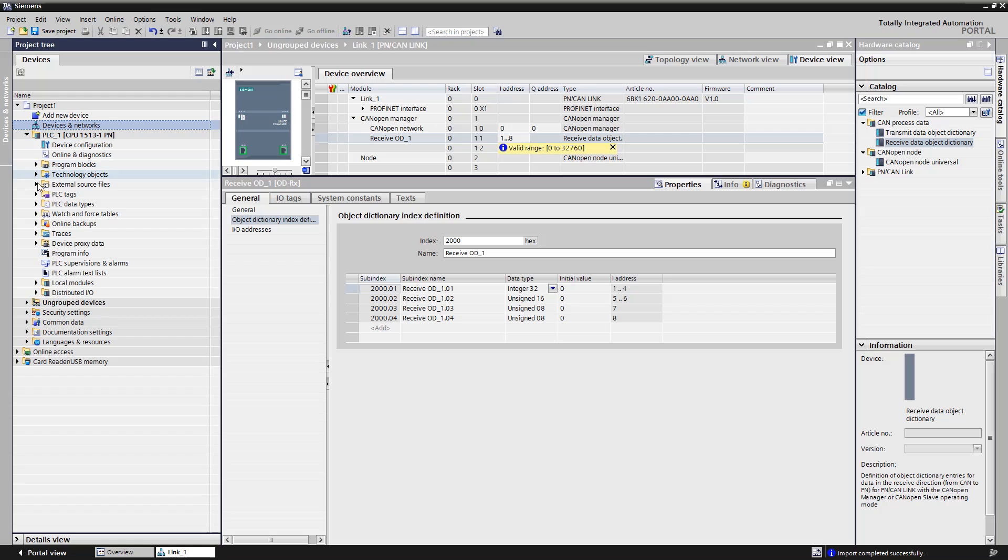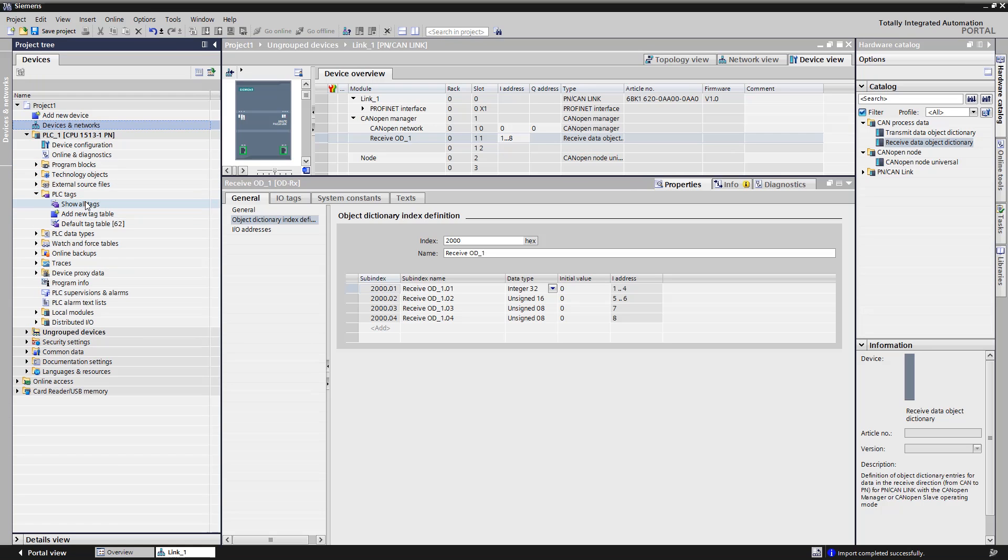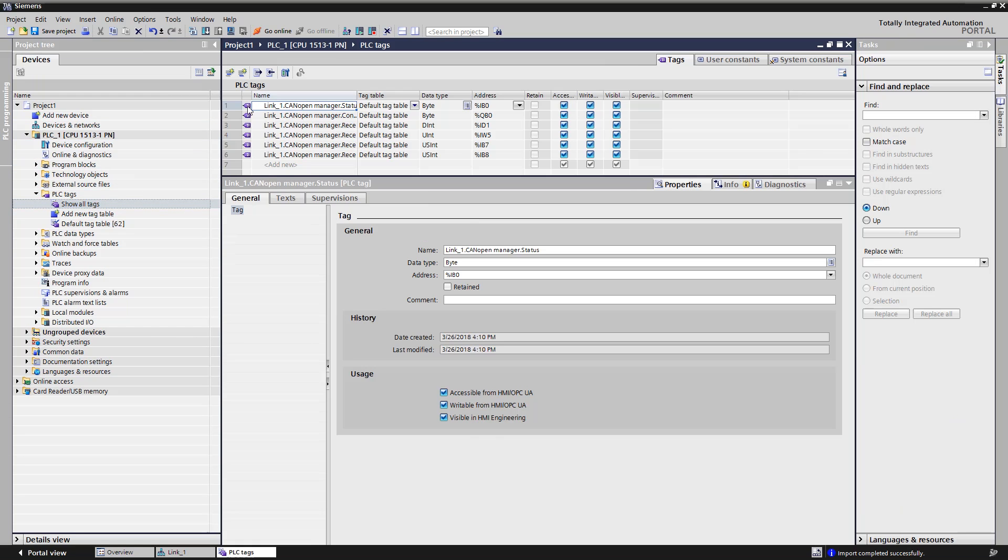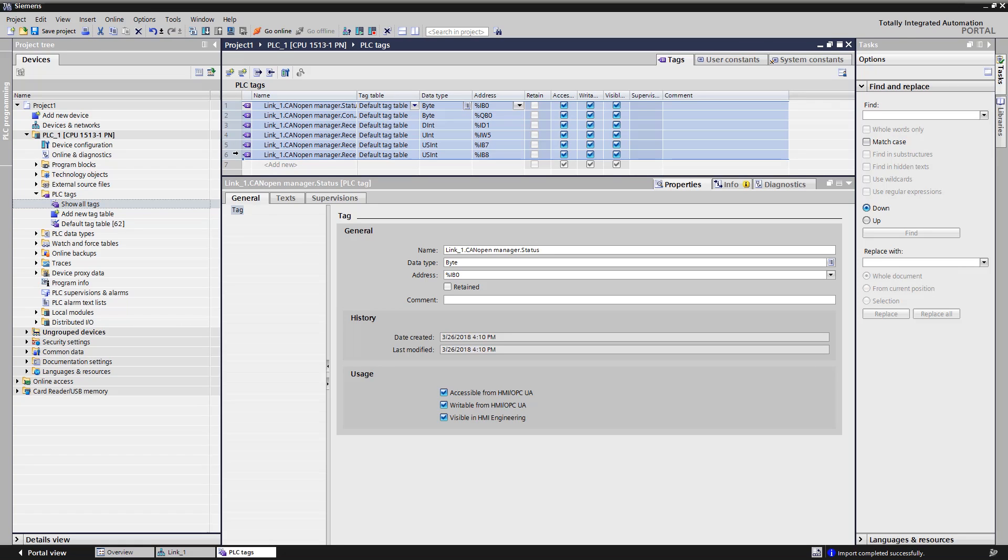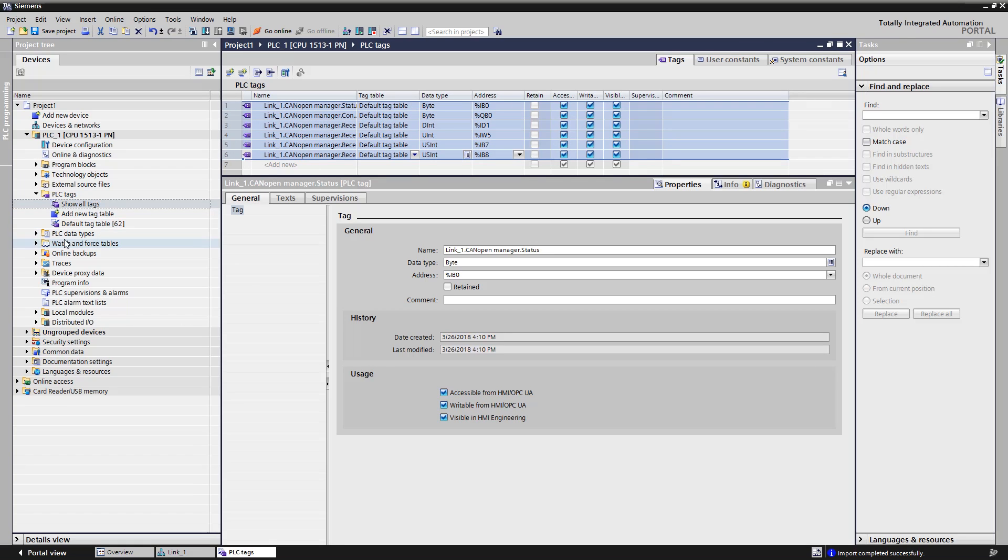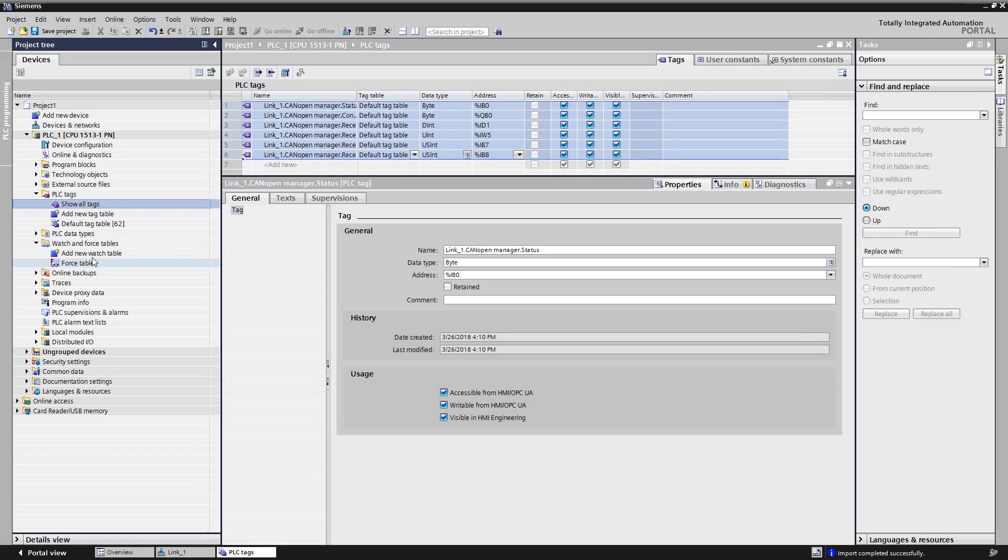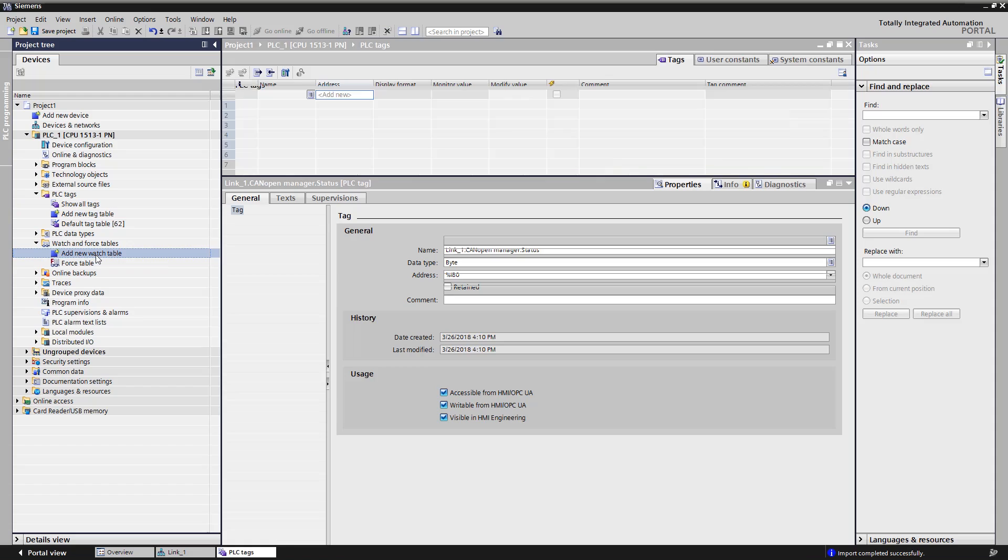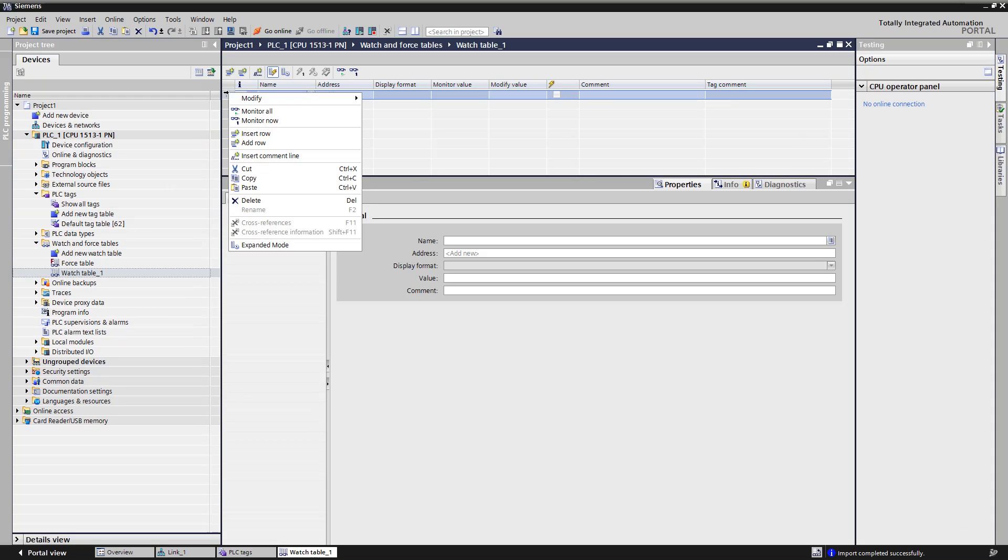We open the PLC variables of the controller and find the generated input and output variables of the PN CAN-Link. We copy these. We create a watch table and insert the PLC variables.